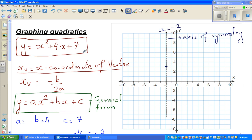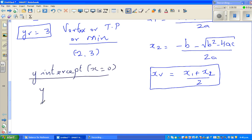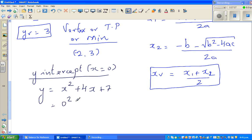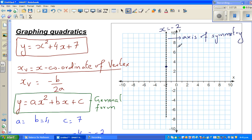By looking at the equation I can see the y-intercept. The y-intercept is when x equals 0. So for y equals x squared plus 4x plus 7, putting x equals 0 gives 0 squared plus 4 times 0 plus 7, which is 7. So the y-intercept is 0 comma 7. This is 2 away from the axis of symmetry, so by symmetry there is a corresponding point 2 to the left, which would be negative 4 comma 7.